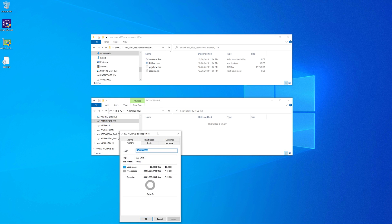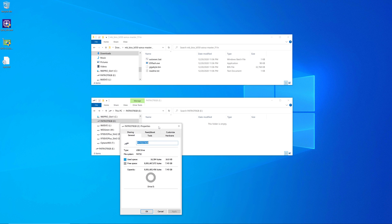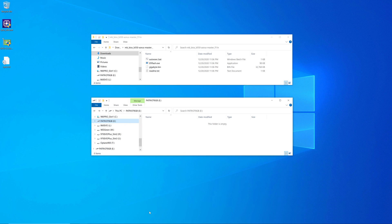And the one thing you want to do is make sure that it's formatted with FAT32, not with some other file system. So mine is formatted with FAT32 right here. So that's good to go. We'll go ahead and cancel out of that.